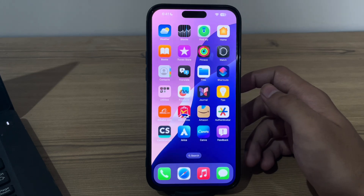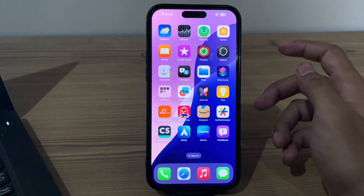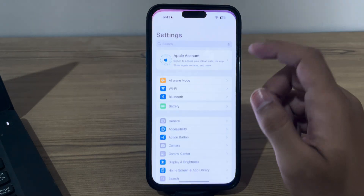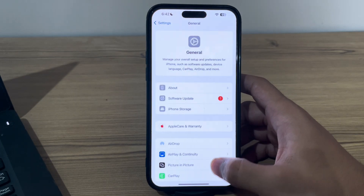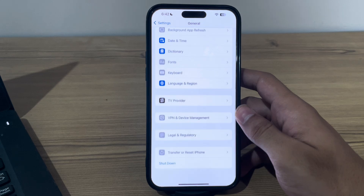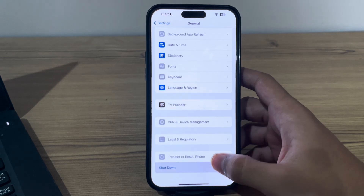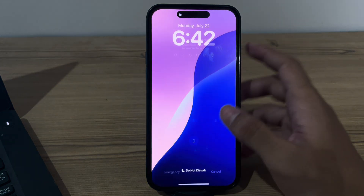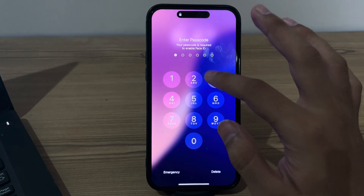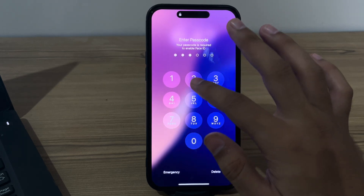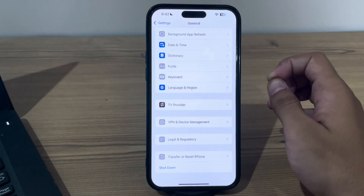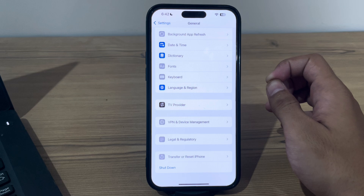After this, simply restart your iPhone. Sometimes a simple restart can resolve these types of issues and glitches affecting audio. To restart, open Settings, tap on General, scroll down and tap on Shut Down. Shut down your iPhone and then restart it after 15 to 20 seconds.